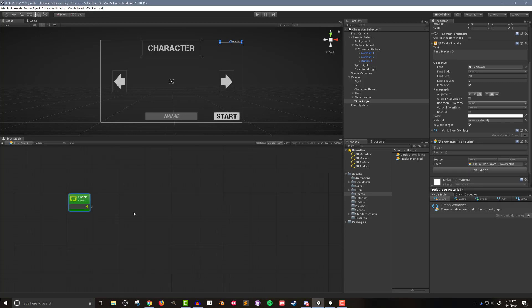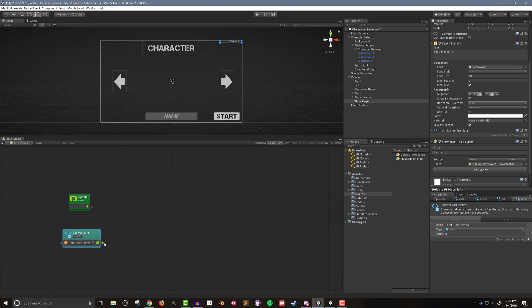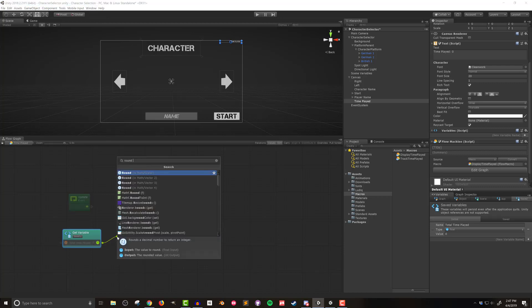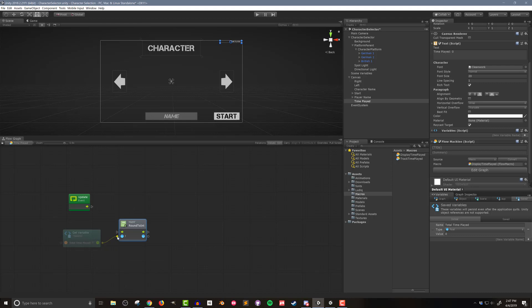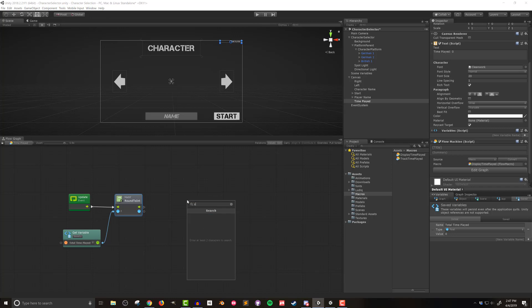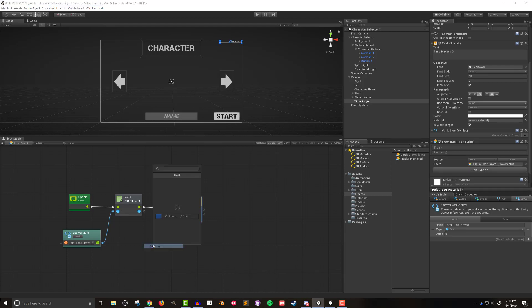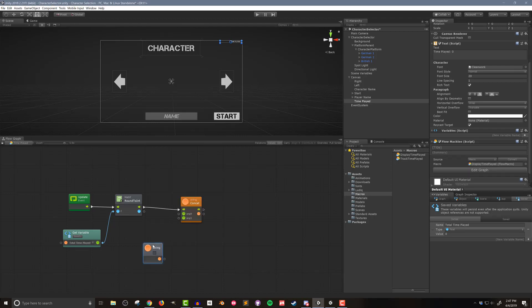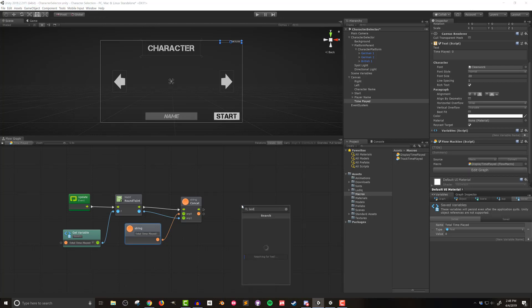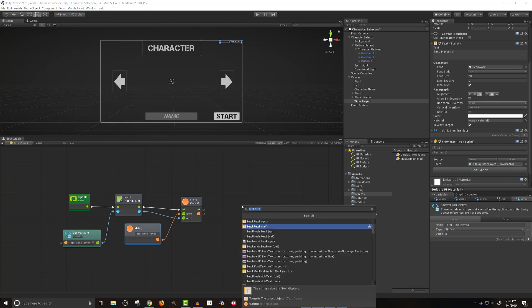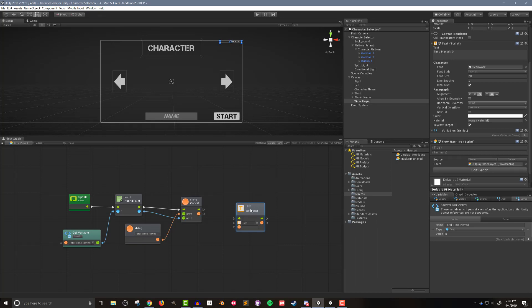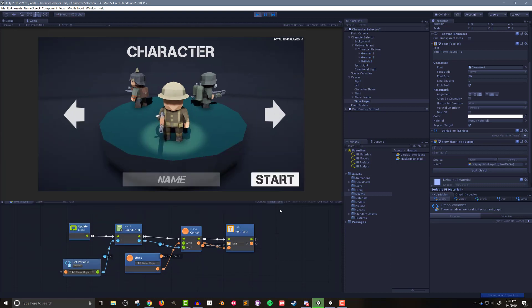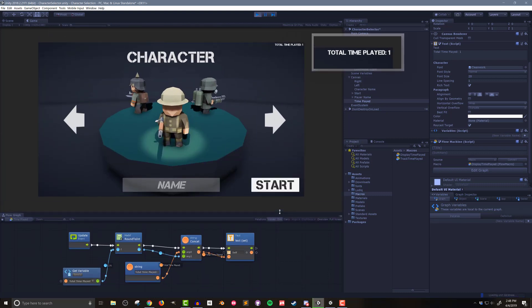I'll add an update event so the text updates each frame. Next I'll drag in a reference the total time played variable and then to keep things looking a bit neater I'm going to use a math round to int unit so the decimal value of the time won't be displayed in the UI. I don't just want to display the numerical value so I'll add a string concat unit to give the value a prefix or a label. I'll do this with a string literal giving it a value of total time played and connecting it to the first argument of the string concat unit. I'll then connect the output of the round to int to the second argument of the string concat unit. The last and final step is to update the text value and I'll do this by searching for text text, selecting the set option and finally connecting the flow and string nodes. Then going into play mode I can see the time is now displayed and updated each frame.